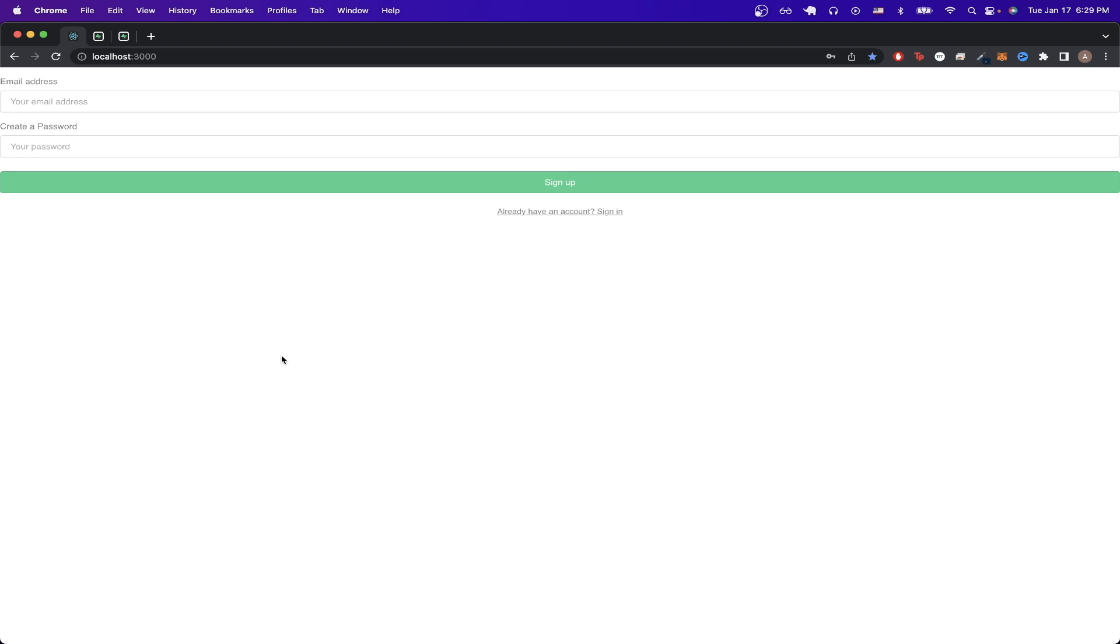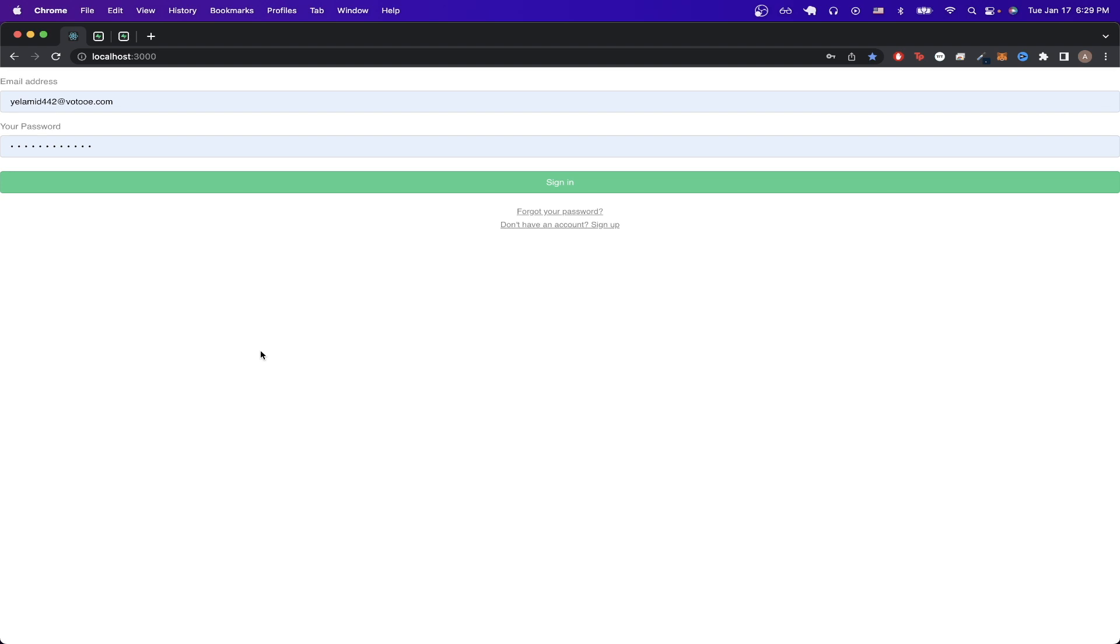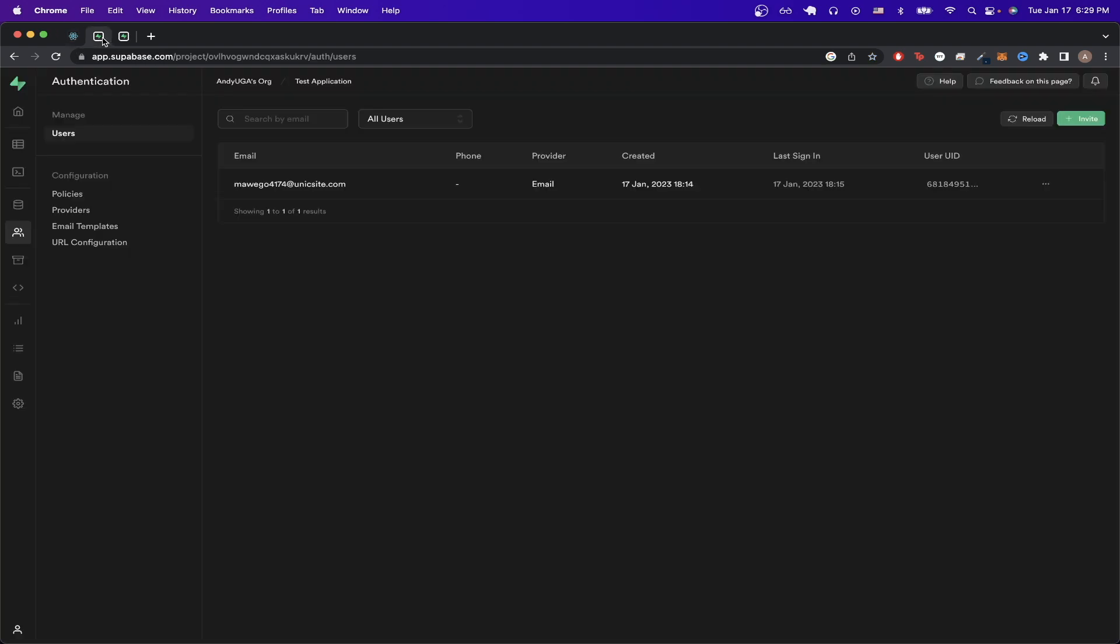This is a signup page where anyone can sign up for an account, and once you have an account, you can click on this link to go to the signup page. Once a user successfully signs up for an account, you will be able to go to the Superbase dashboard and see the user here.